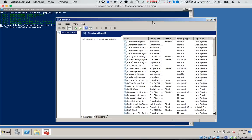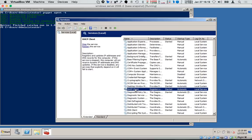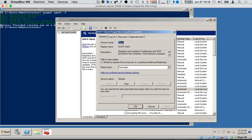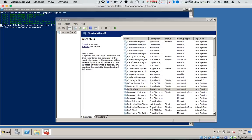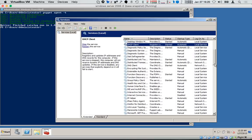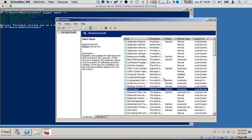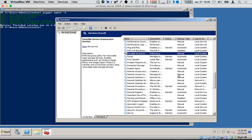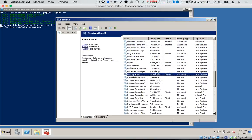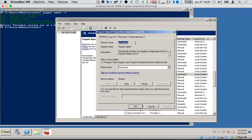If we look in Windows services.msc, take for example the DHCP client — 'DHCP client' is not the service name. Looking at its properties, the actual service name is 'DHCP', while the display name is 'DHCP client'. Back to our example — I've found the Puppet Agent service. My service name is 'PEPuppet' but the display name is 'Puppet Agent'.